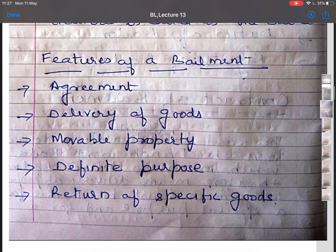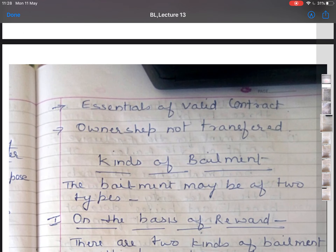The next feature is return of specific goods. The goods which form the subject matter of bailment must be returned to the bailer or otherwise disposed of according to the direction of the bailer. Another essential is that the contract of bailment must have all the essentials of a valid contract, which were discussed in lecture 1. The seventh essential is that ownership is not transferred — only possession is transferred, for a limited period of time for completing a specific purpose.